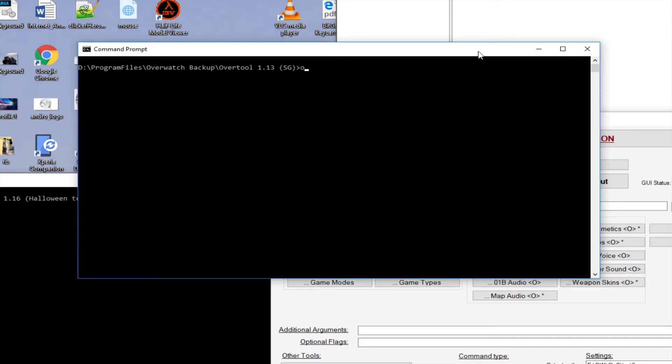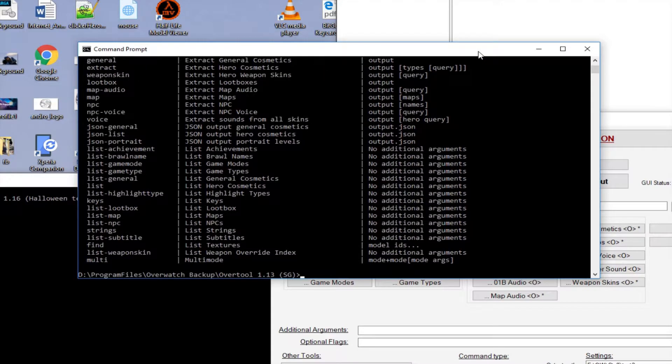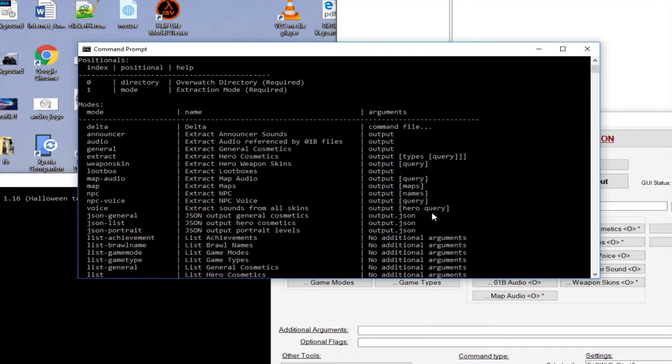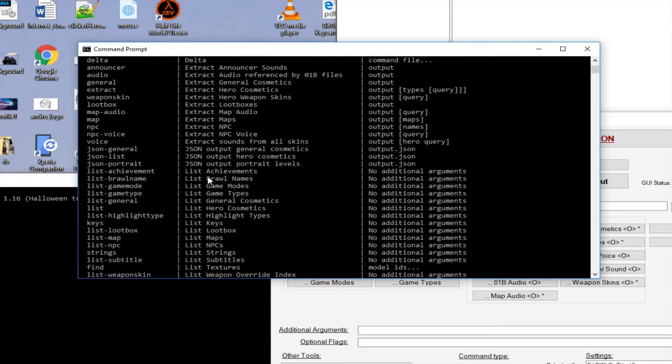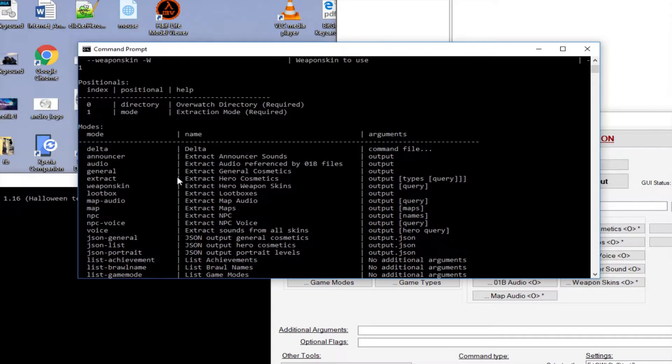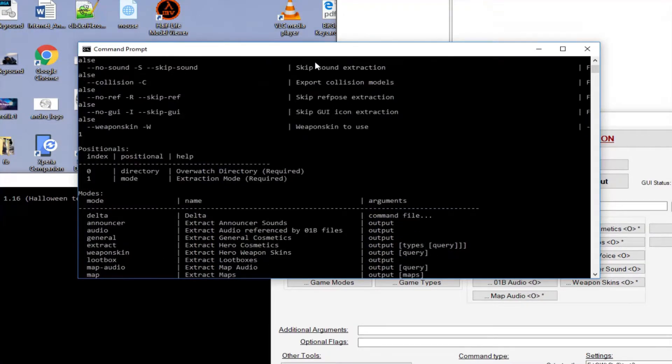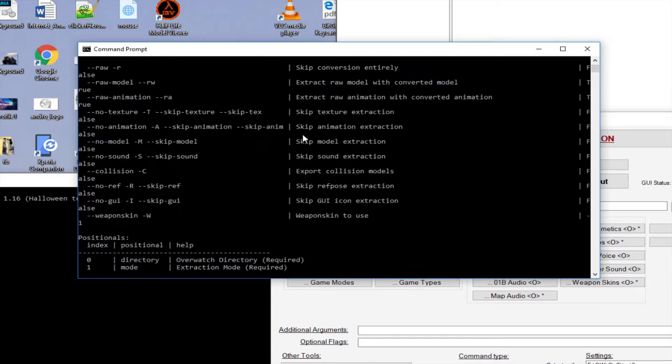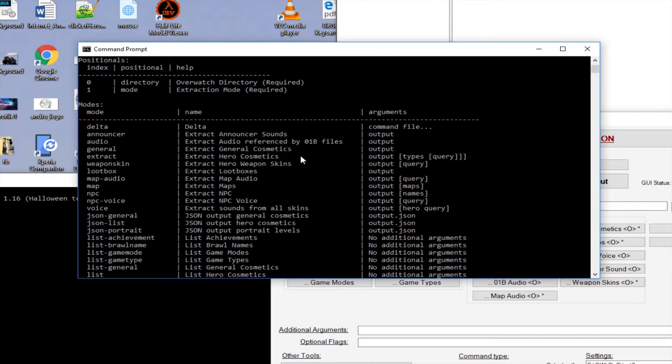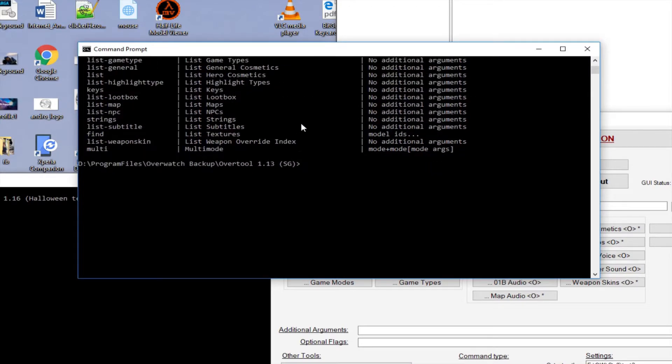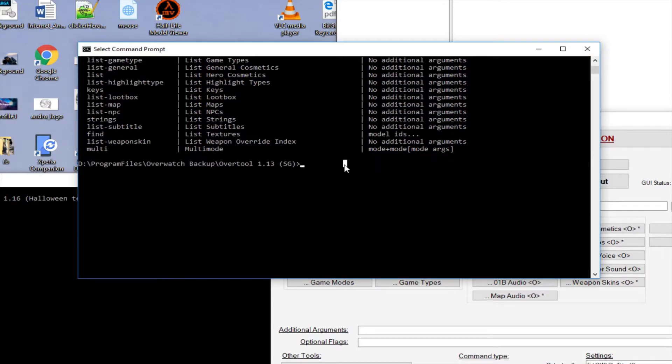If I type just Over Tool, I can see what commands were available at the time. There's a lot of commands and you could export pretty much everything from the game.